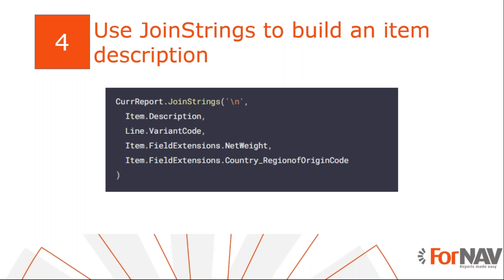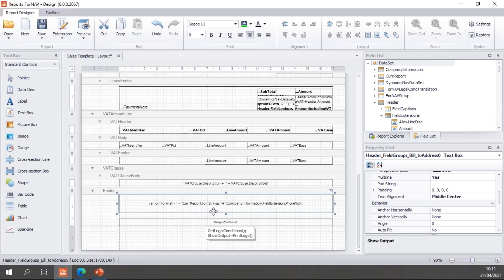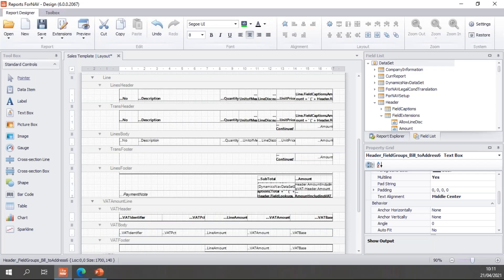So let's look at this particular example. We often have people that ask us how do we add specific item properties to a sales invoice line. Well, we can do that with the join strings. And in this case, we will call joinStrings with a backslash n as a separator. And the backslash n inside ForNAV JavaScript means a new line. So I will add all the item information on a new line.